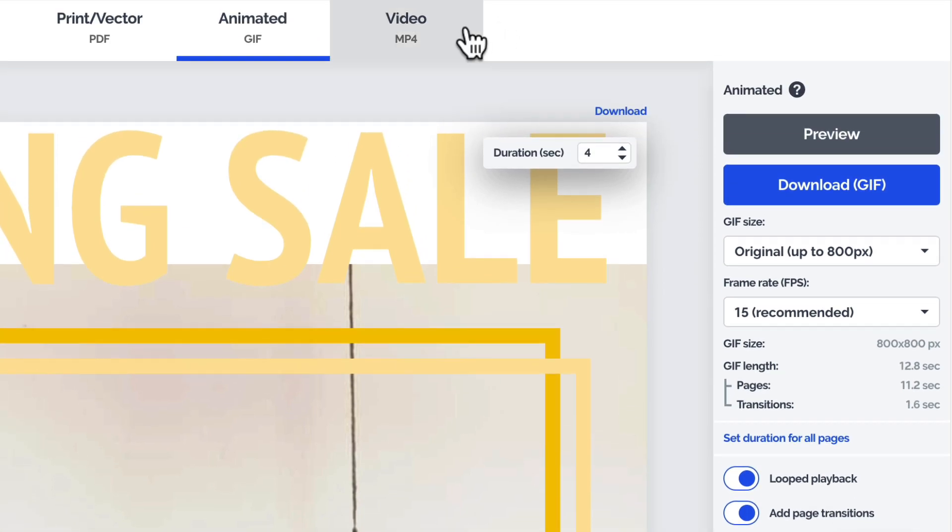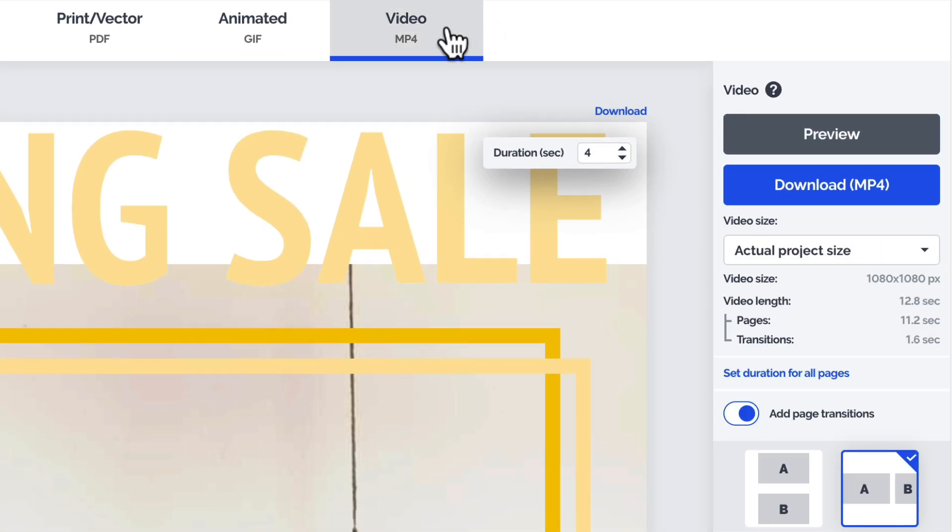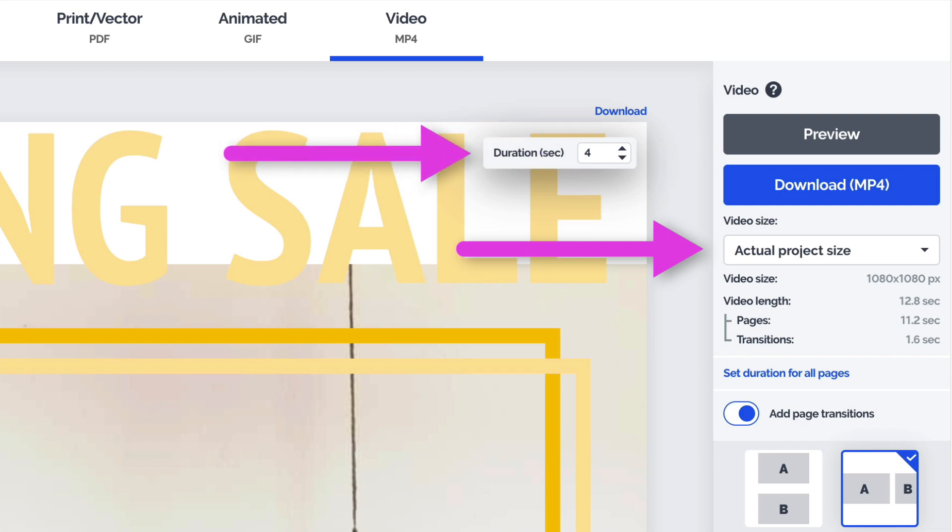If you're planning on downloading an MP4 video, you can also set its size and set the duration of each page, just like with the GIF.